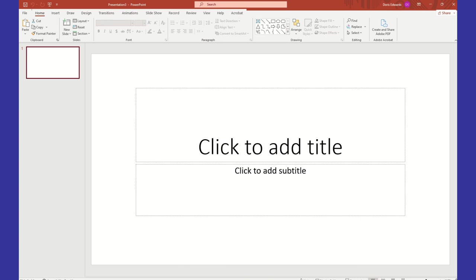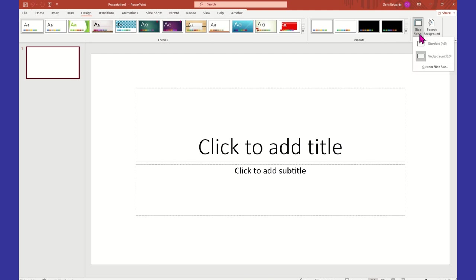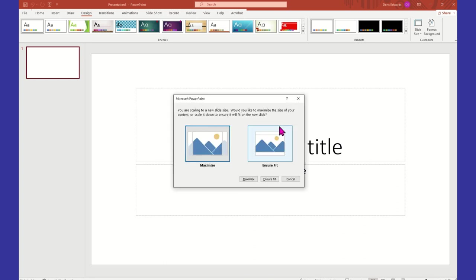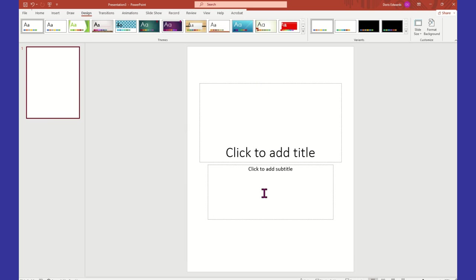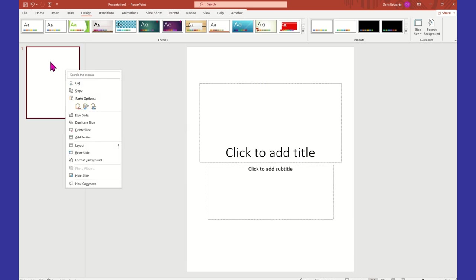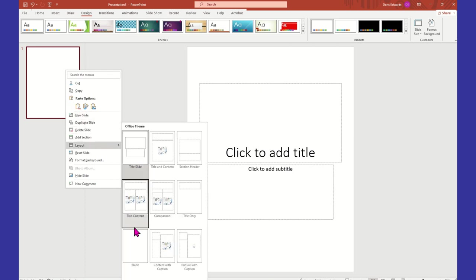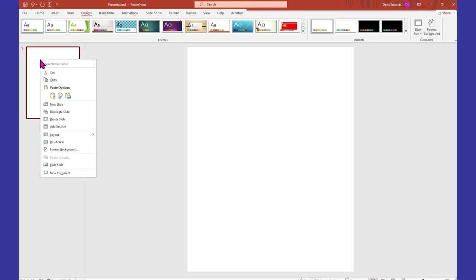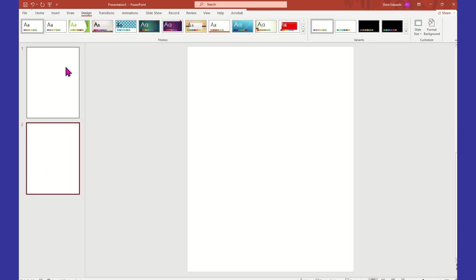Here I am in Microsoft PowerPoint — you guys know it's one of my favorites. I'm going to go to Design and change the slide size to an 8½ by 11. We're going to leave it in portrait orientation and click OK, then ensure fit. Right-click on the blank slide on the left, come down to Layout, and choose Blank to get rid of the presentation-type content on the front of that slide.